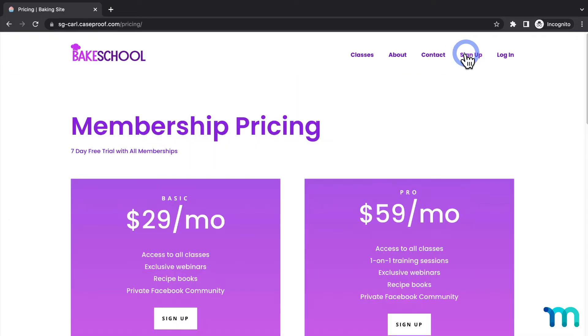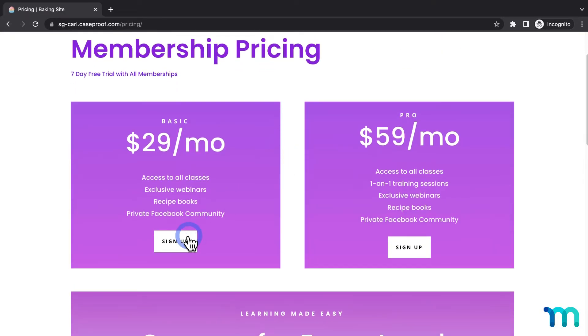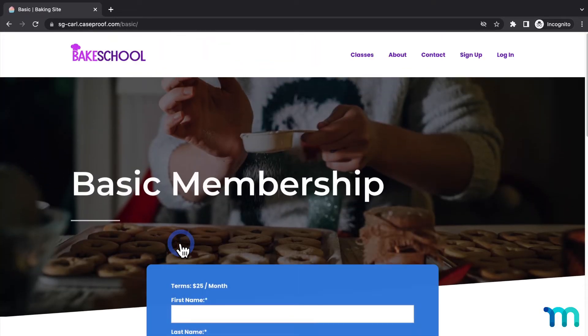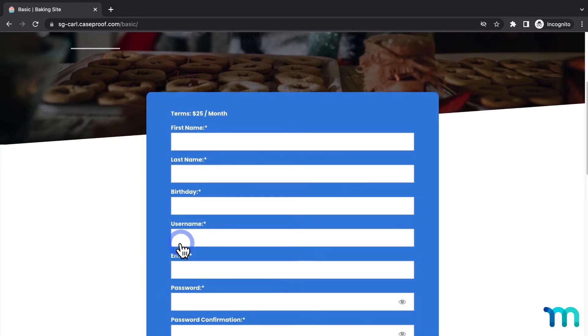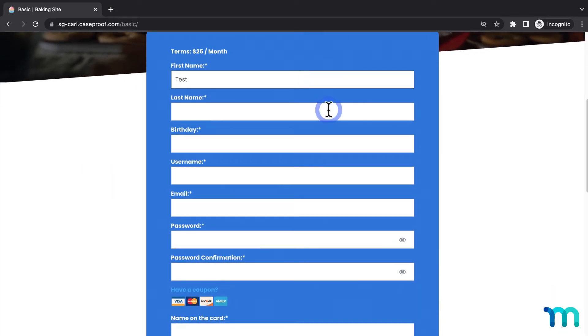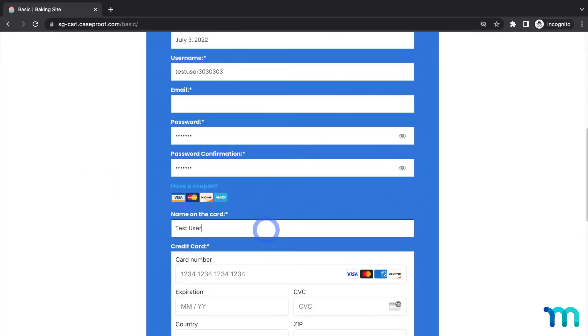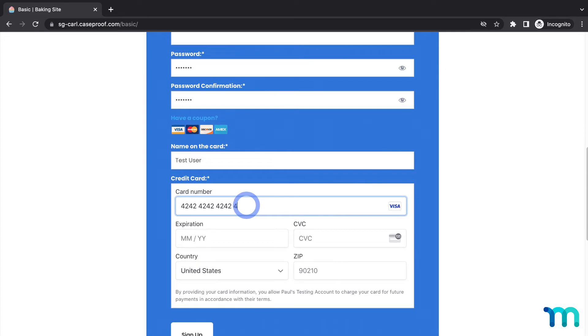Then, I'll go to Sign Up, and click to sign up for one of my memberships. I'll start filling out my registration form with some fake testing data, but I won't fill out my email initially.